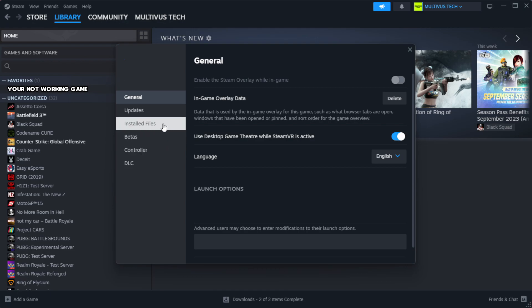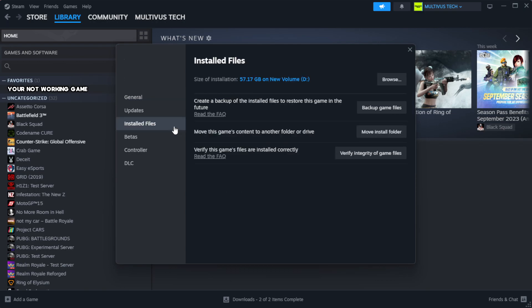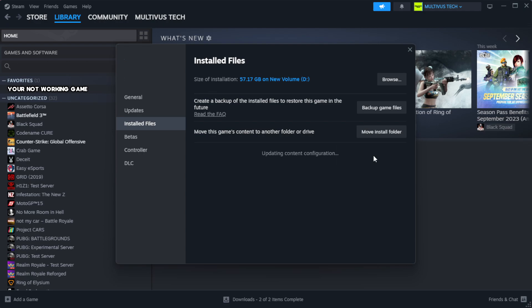Click local files. Click verify integrity of game files. Wait. After complete.